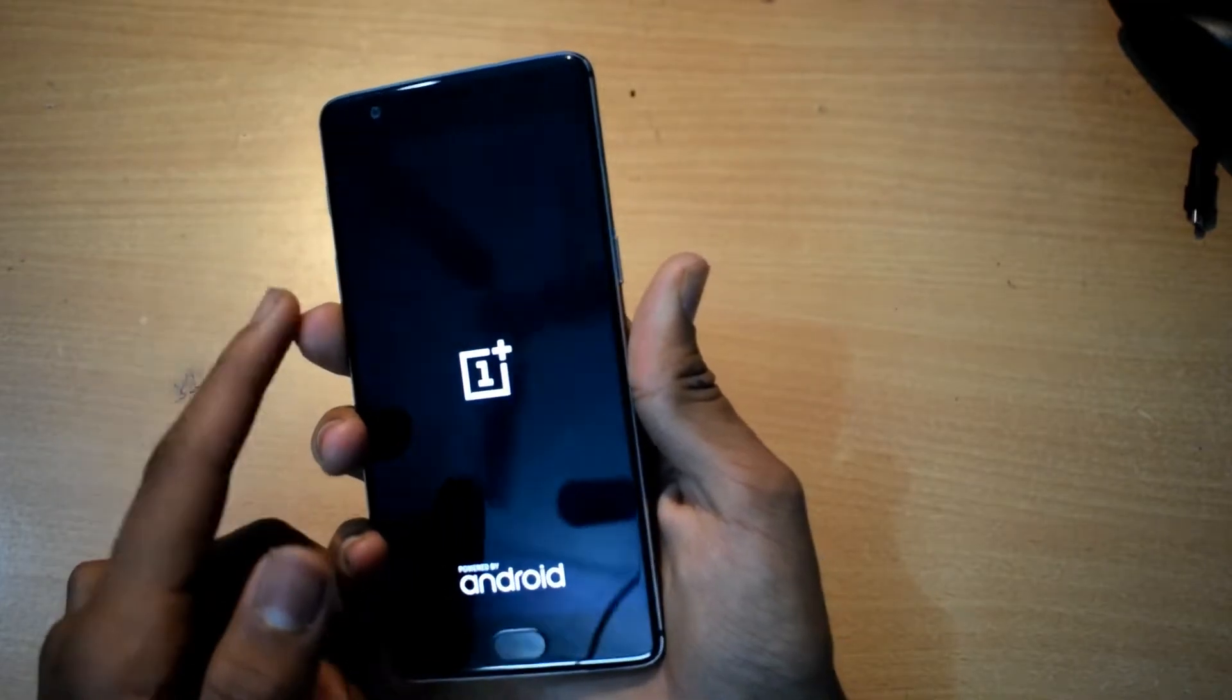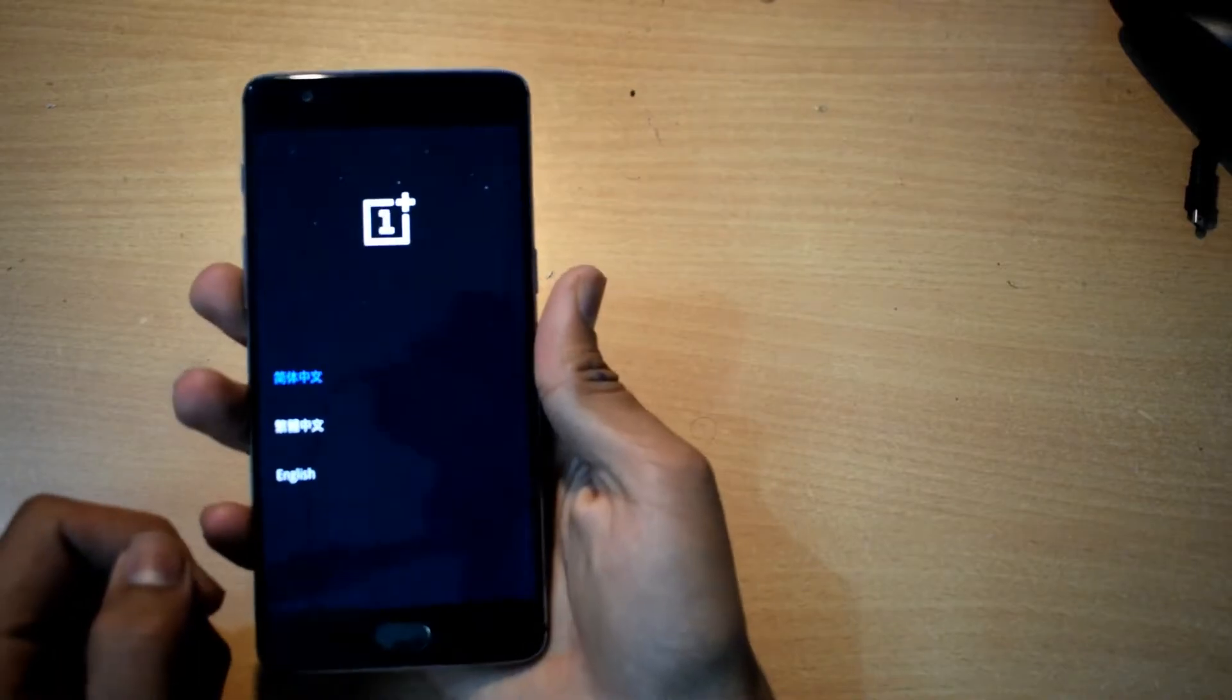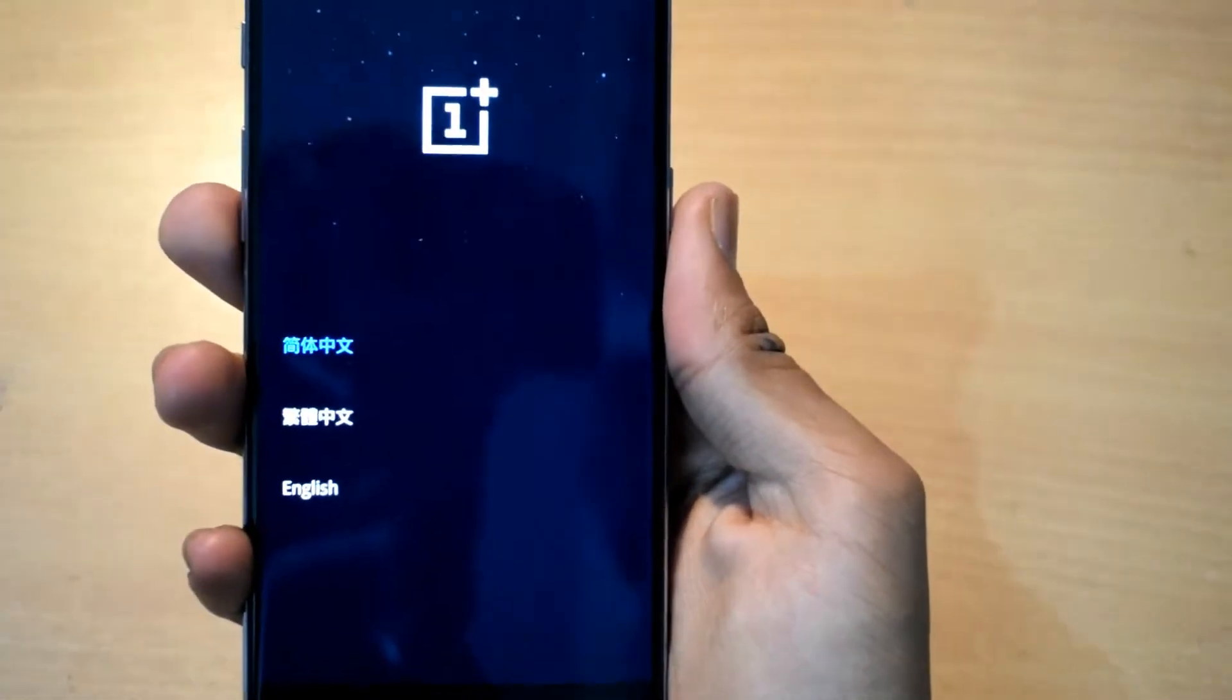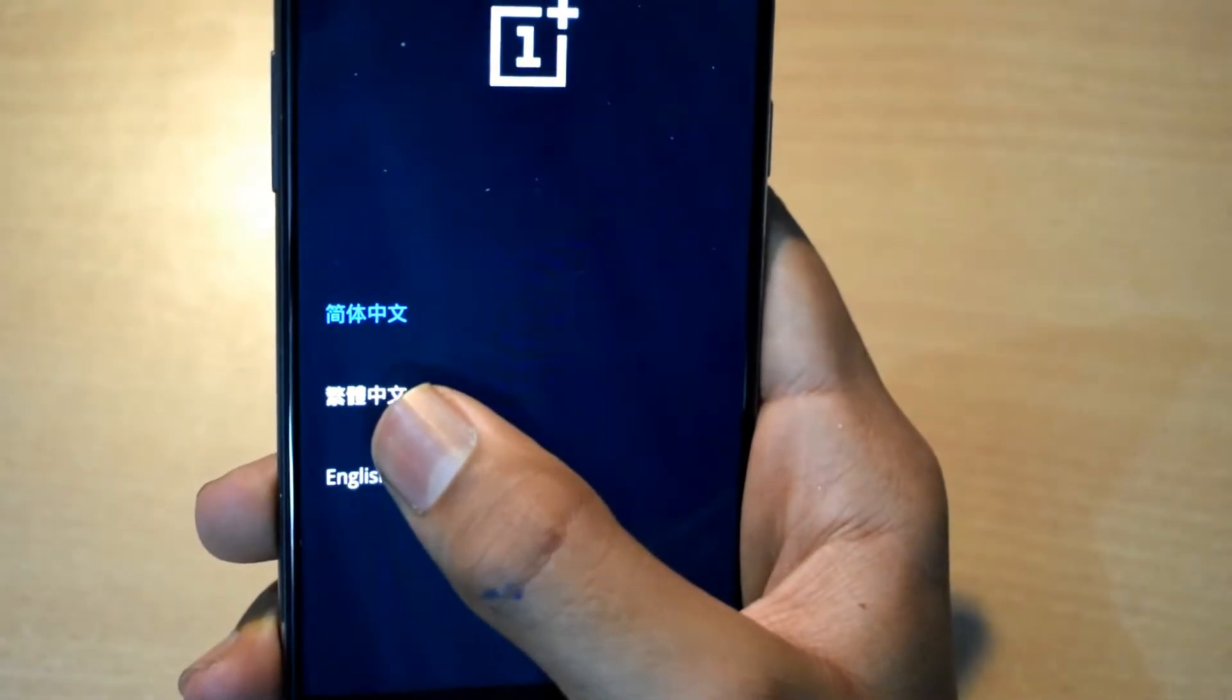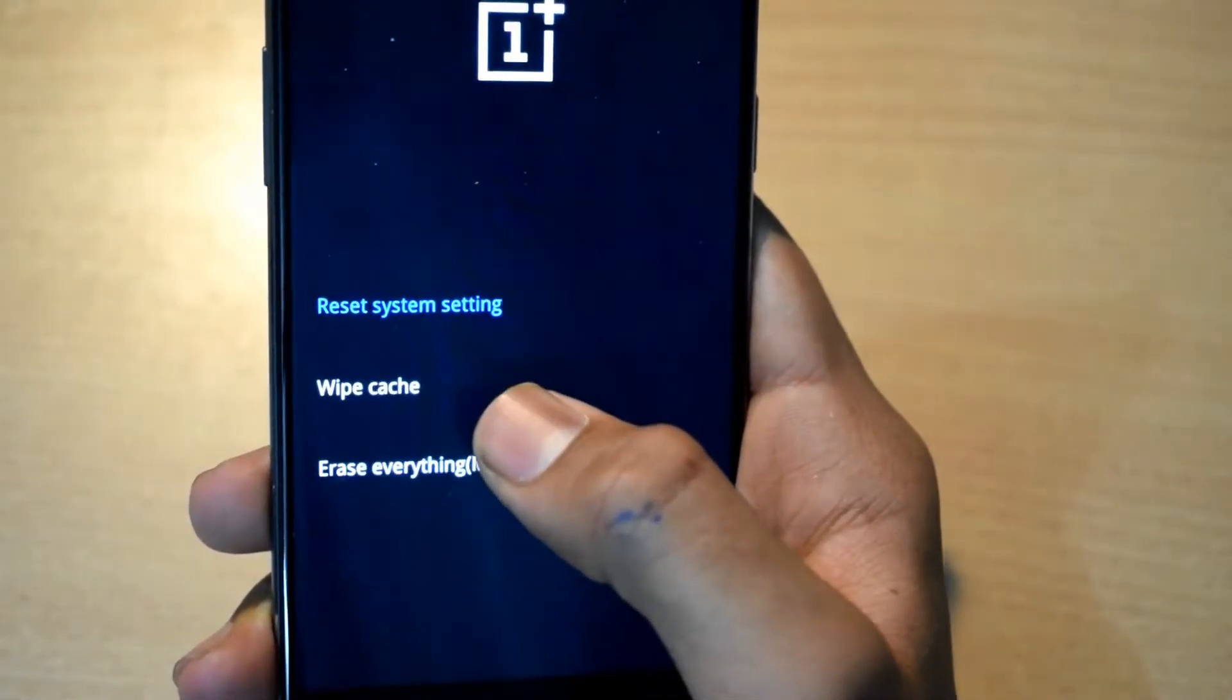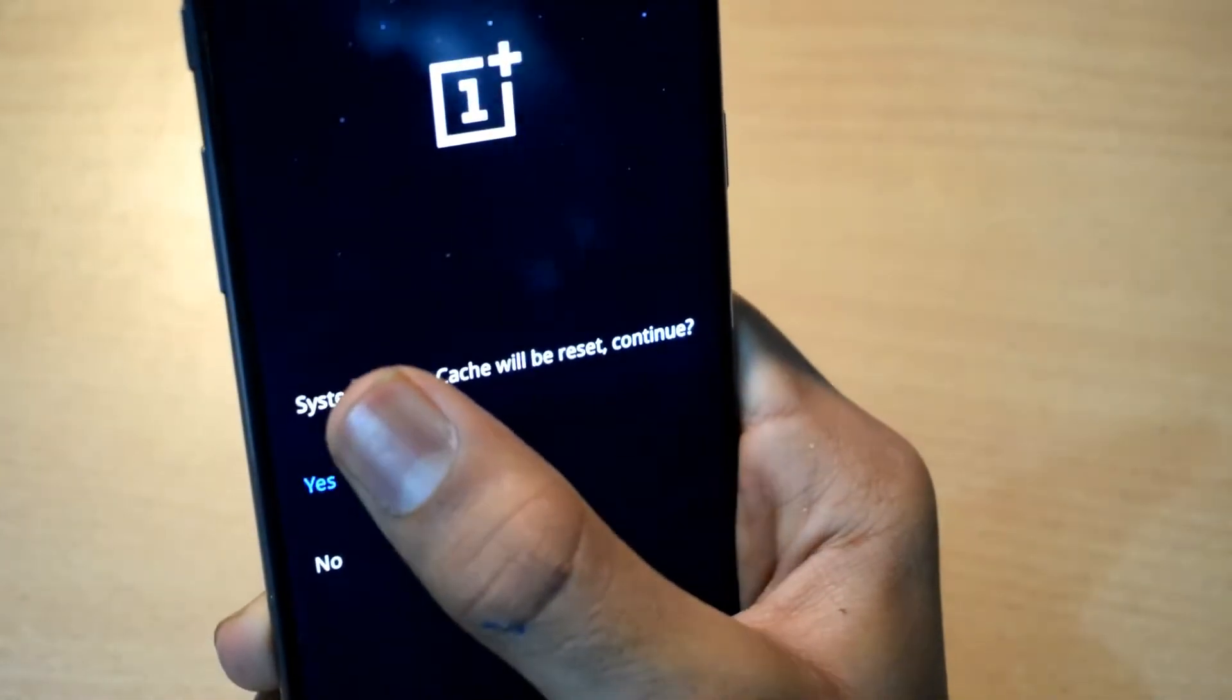As you can see now there are three language options. I'll just select English. Then just go to wipe data and cache, click on reset system settings, click on yes.